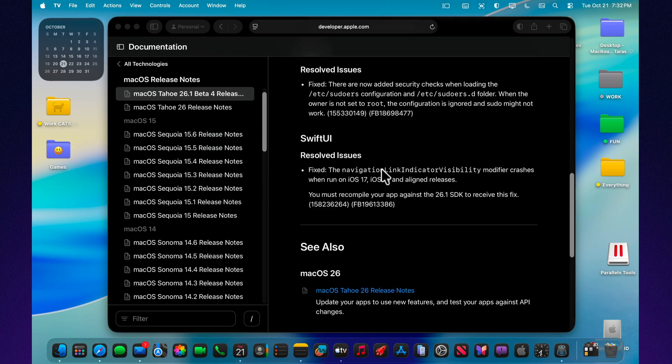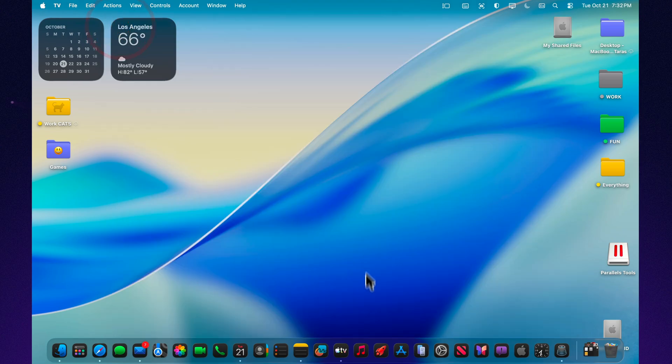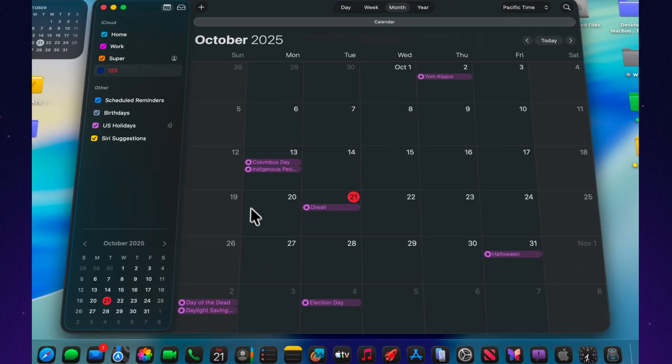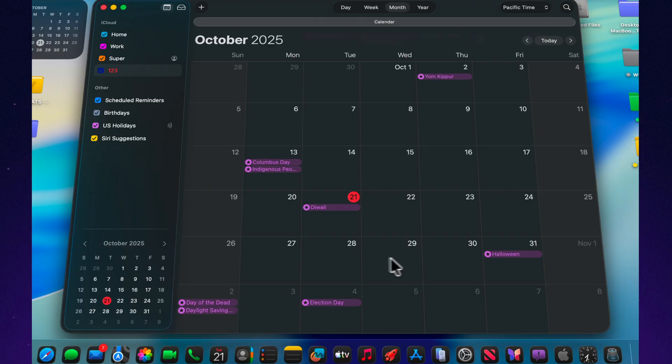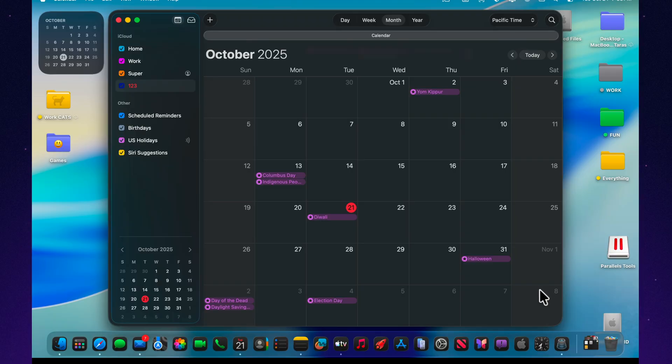Based on Apple's usual schedule, the release candidate should arrive around October 27th, with the final public release expected on November 3rd, followed soon after by the first macOS 26.2 beta. These builds typically focus on performance tuning, minor interface adjustments, and bug fixes that prepare the system for the next round of new features. If Apple follows its recent pattern, 26.2 could bring the first major feature additions since the initial Tahoe release.